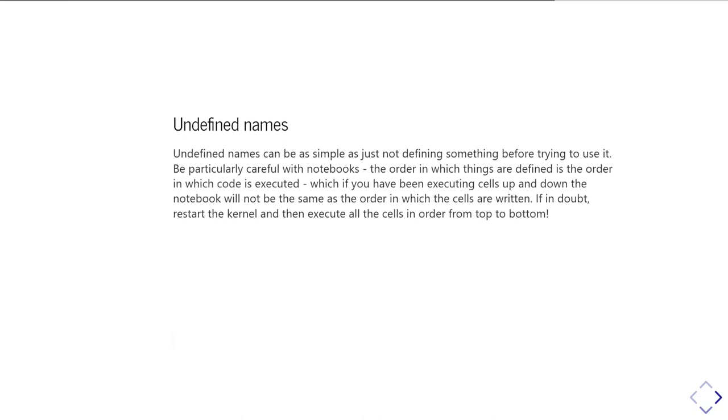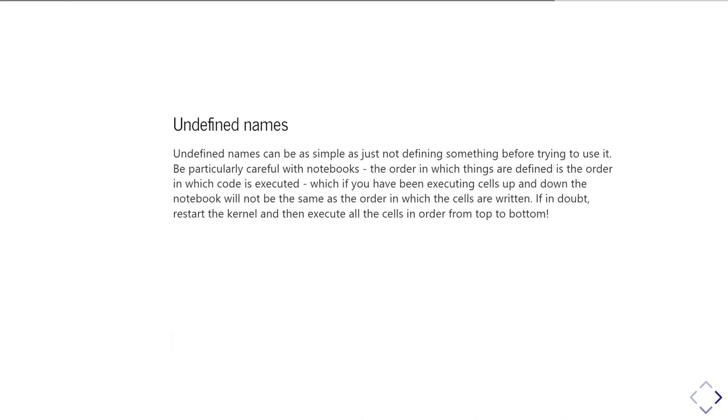What you end up as being defined depends on the order in which you ran the cells, which is not necessarily going to be the same as the order in which you've written the cells. So it's good to get into the habit of restarting the kernel, which completely wipes out all the existing definitions and then executing your notebook cells from top to bottom.